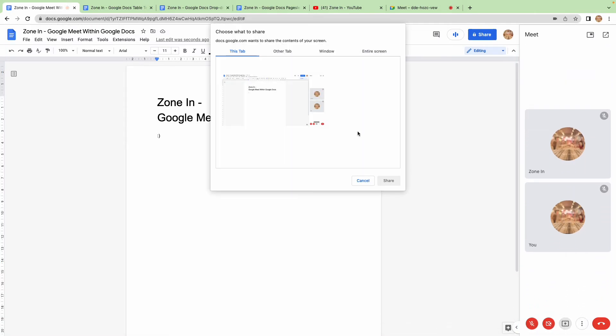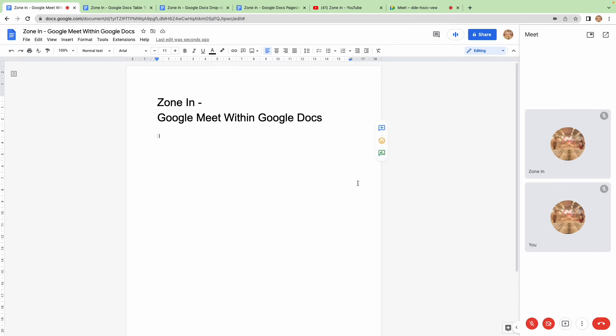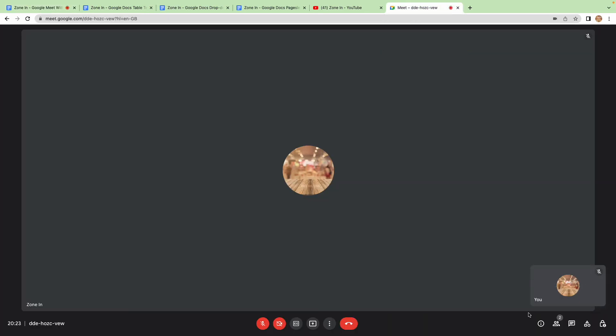And of course, you can stop presenting, you can choose what to present—another tab or window, your entire screen—like you normally would on Google Meet. If you'd want to have another episode on Google Meet itself, let me know in the comments below.